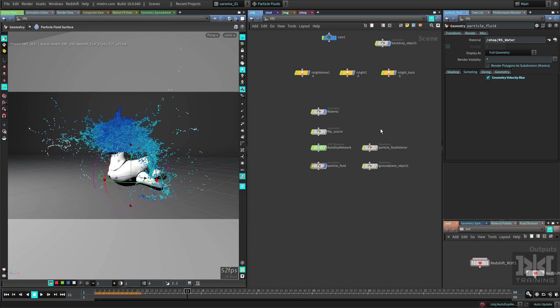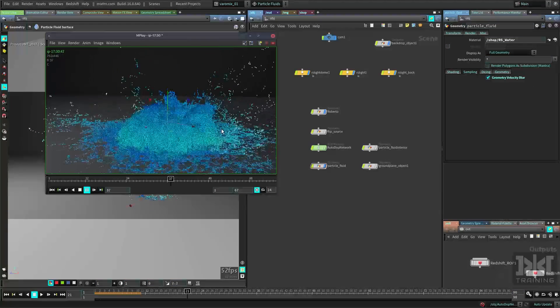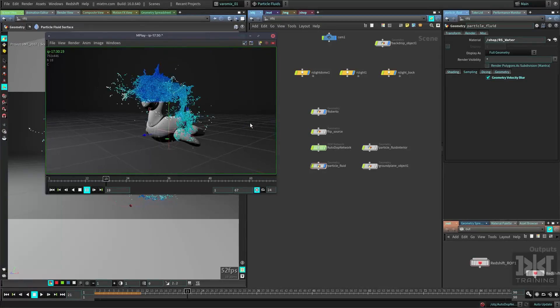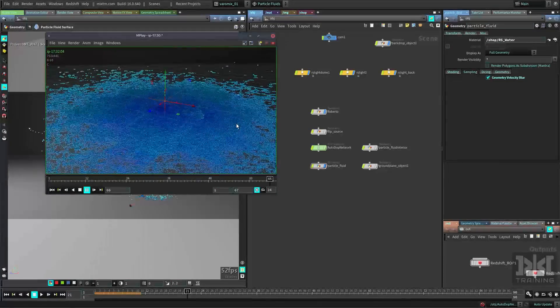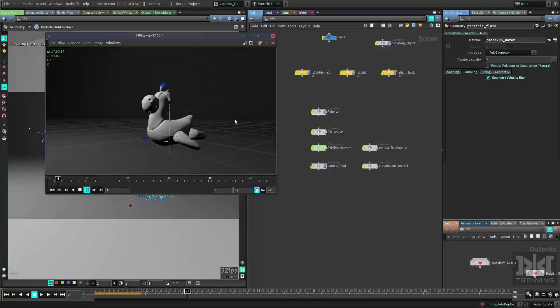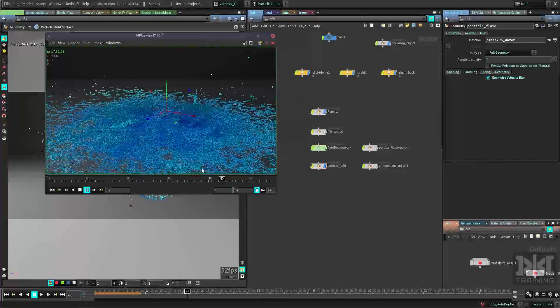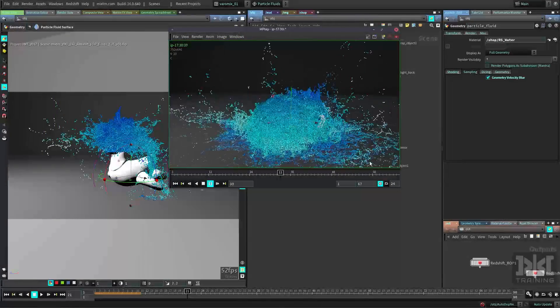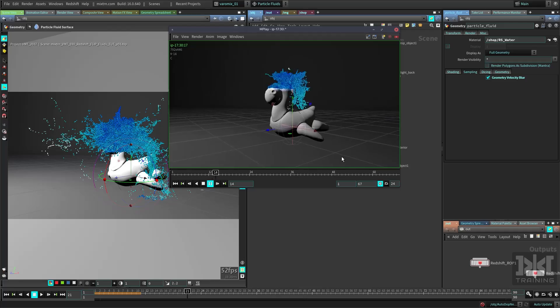You already have your FLIP fluid simulation. In my case, I have this simulation of my friend Roberto turning into water. He's really hydrated. I could show you how I did this in another time.